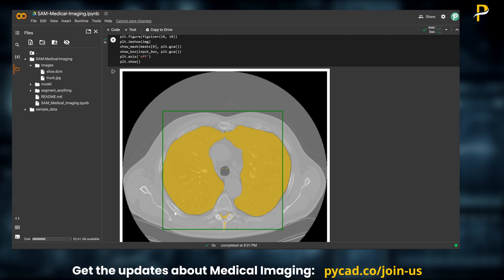So that was how to use SAM for medical imaging. As you can see, it is the same code provided by Meta — I just added the function to read DICOMs. If you have any questions, please let me know. If you want to stay updated on news about medical imaging, you can subscribe to my newsletter — I will leave the link in the description — and you'll get a weekly update about new developments in medical imaging. See you in the next video!